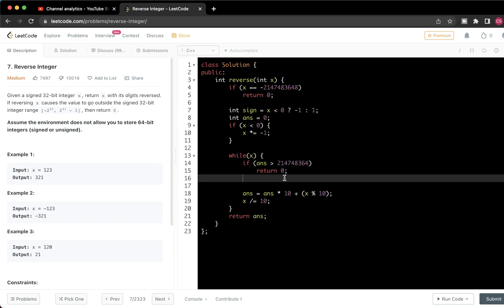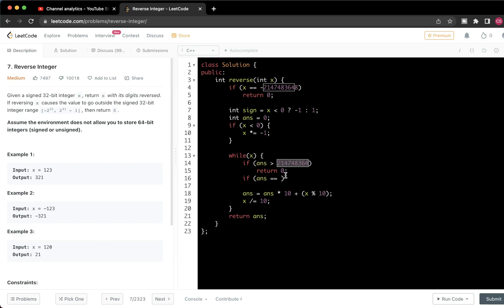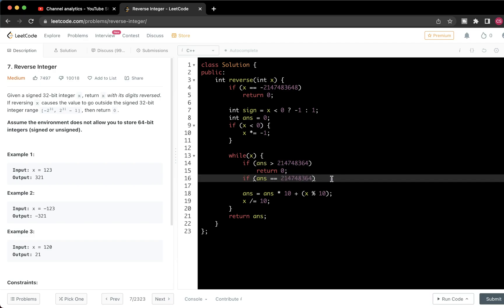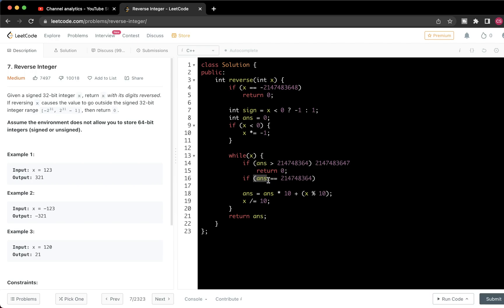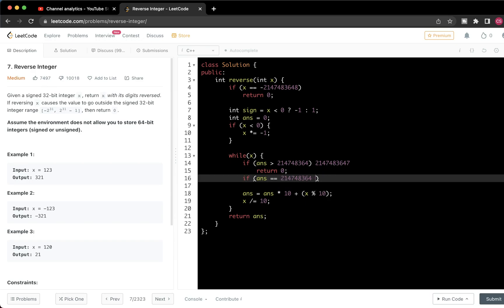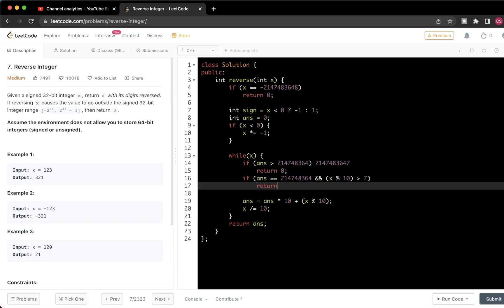There is one more condition: if answer equals exactly the boundary value (2^31 - 1) / 10, we check if x mod 10 is greater than 7. Since the last digit of 2^31 - 1 is 7, if x mod 10 is 8 or 9, it would overflow the range, so we return 0.